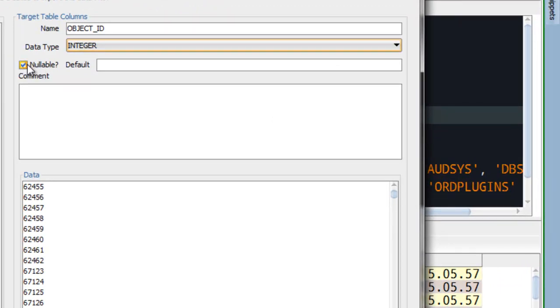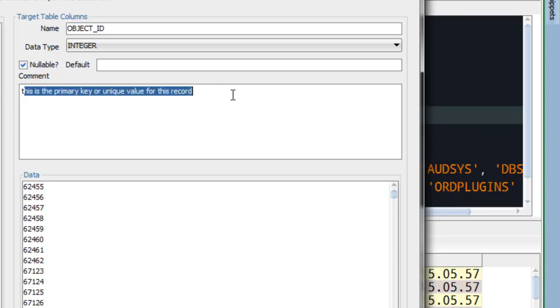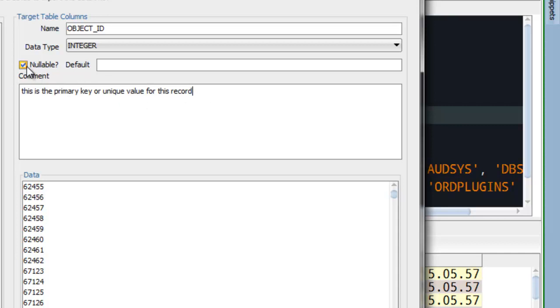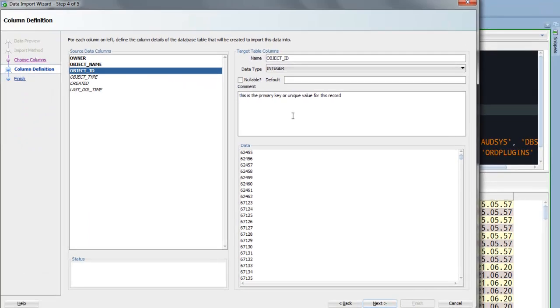We have this thing called nullable, default, and comment. Comment is a nice thing you can do. So in the database itself, you can document what these columns are used for. This is the primary key or unique value for this record. So when I'm going and browsing this table later, if I want to know what object ID is as I've created the table, there's a nice comment there to remind me and others that come in after me. Nullable, I don't want this value to be able to be null. I need it to define the uniqueness or what sets this record apart from the others. And default, this is just saying look, if someone tries to insert something without a value, we can try a default value. And that doesn't make sense for object ID.